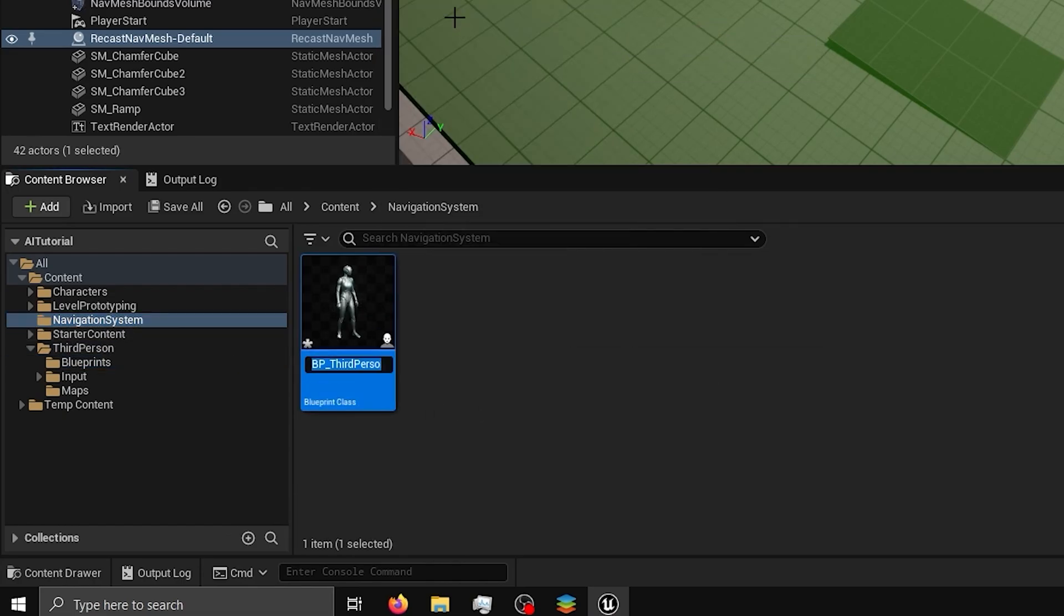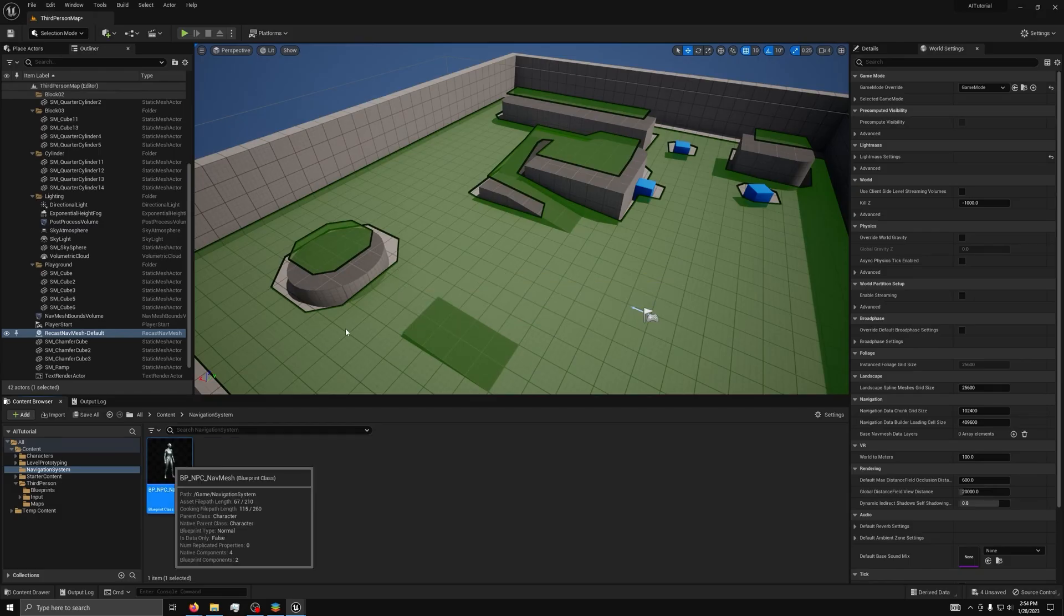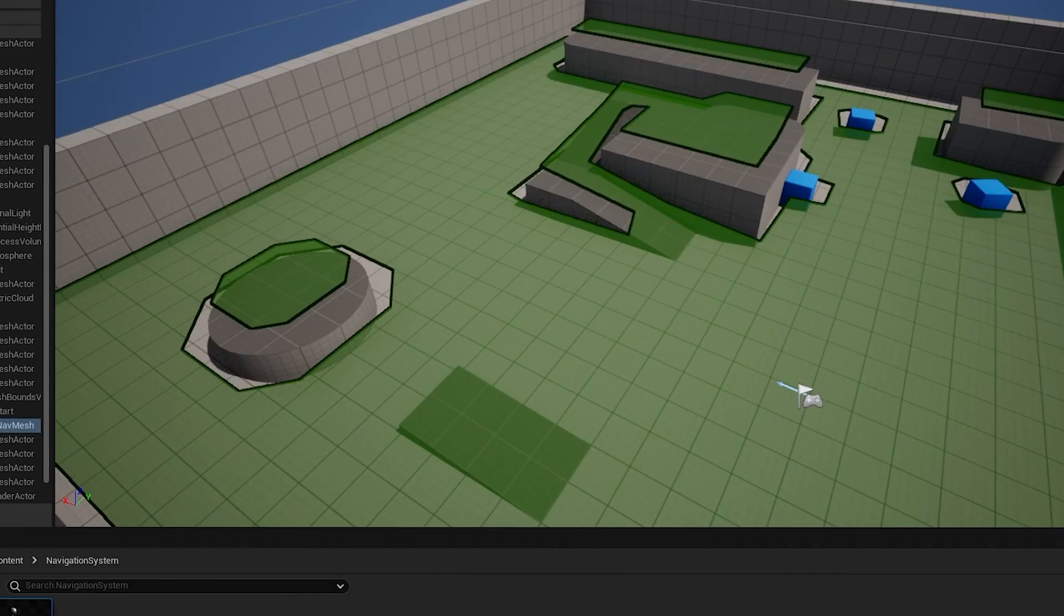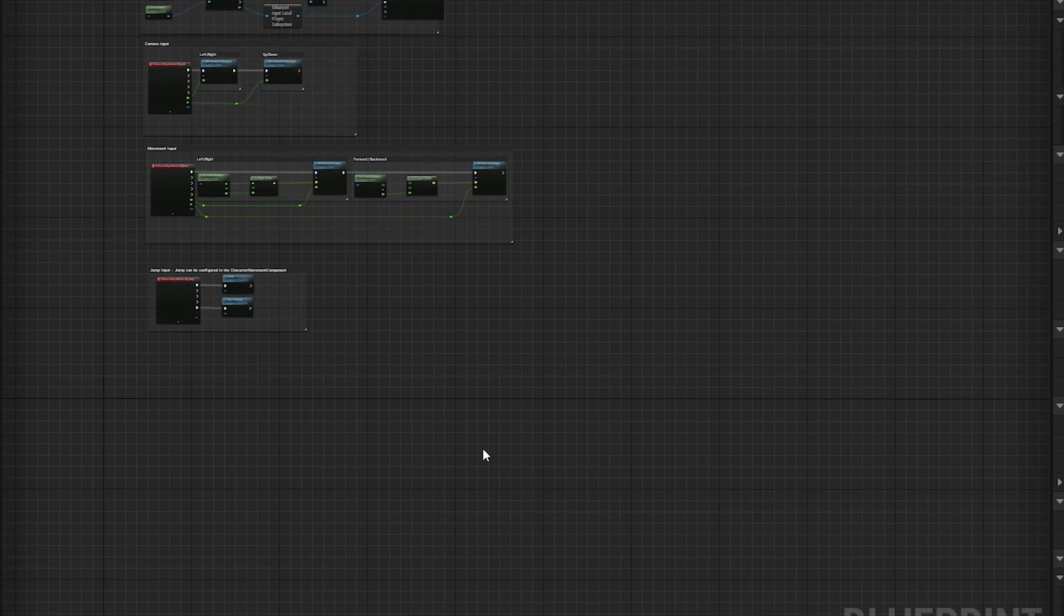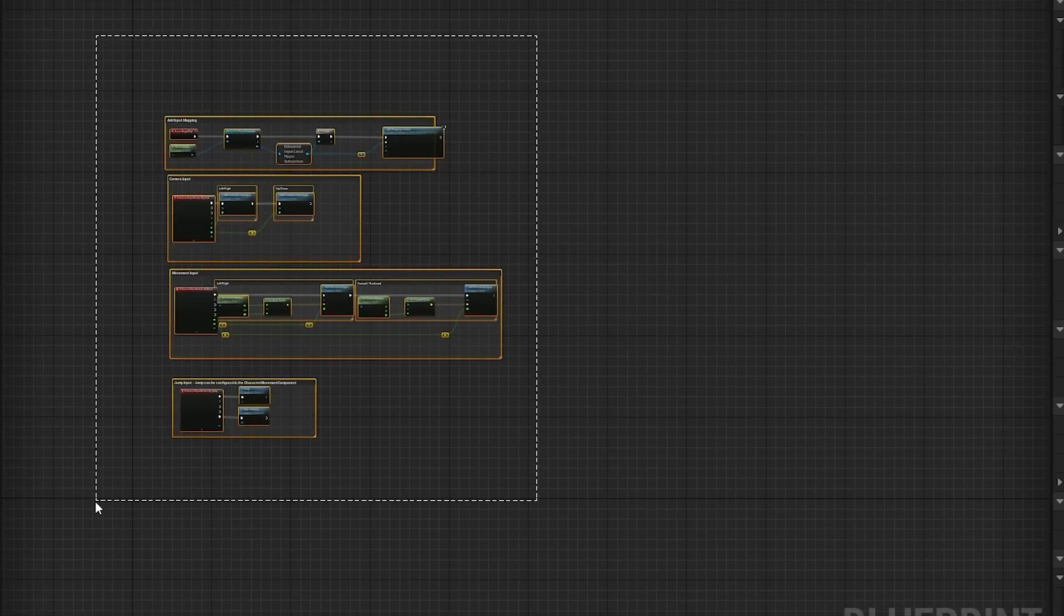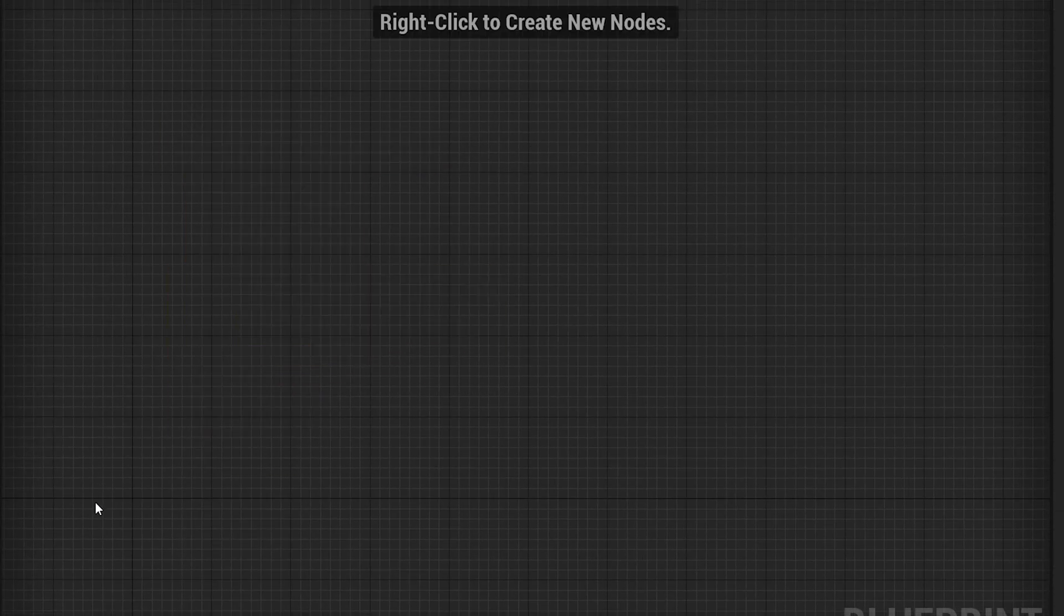Next, rename it to BP underscore NPC underscore nav mesh and open it in the blueprint viewer, then dock the window. Next, select all of the input nodes and delete them.